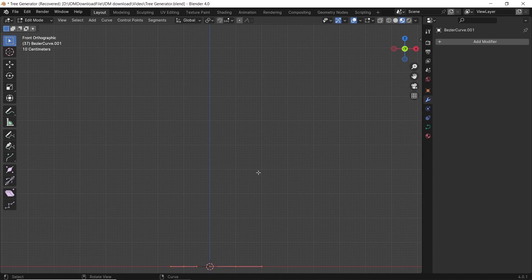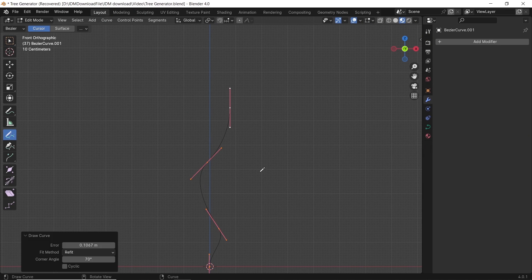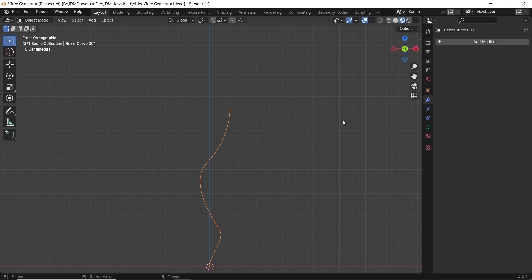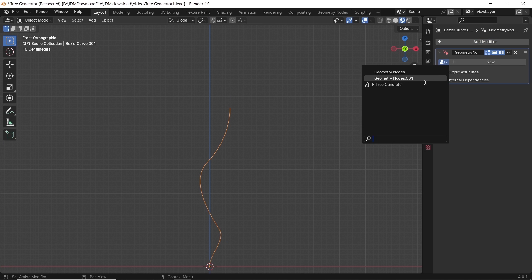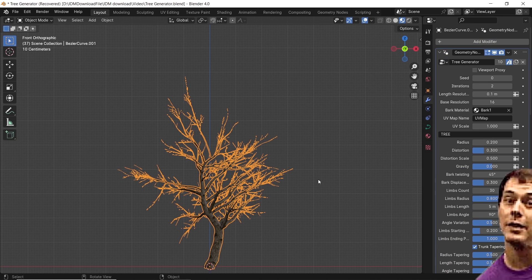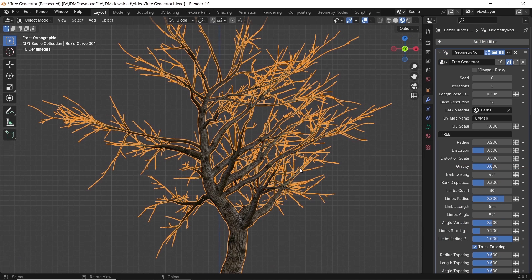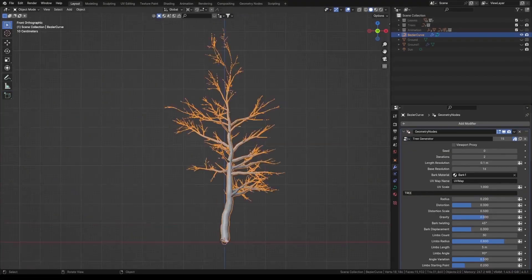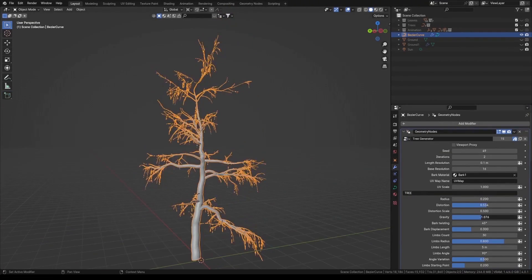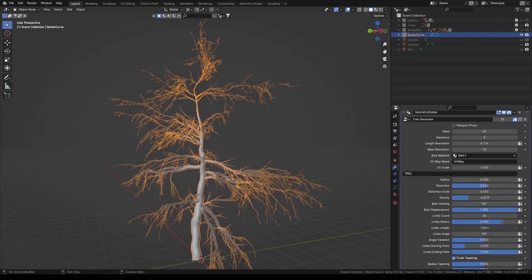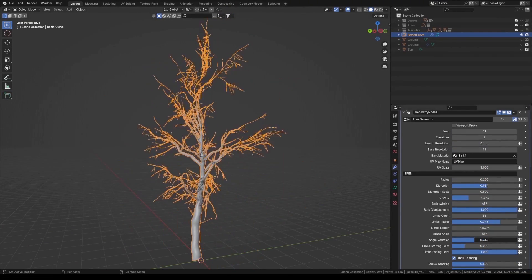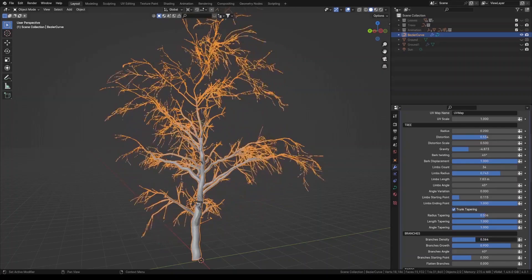What's more easy to create trees than adding a simple curve, shape it as you want, then drop on it a geometry node with a tree generator. Awesome, right? In this video, I brought to you the best custom tree generating tool in Blender, and it's all for free.